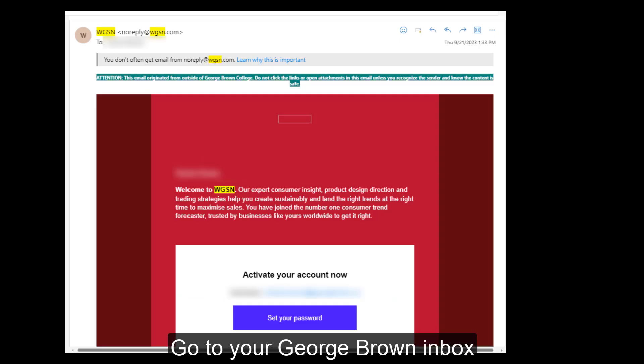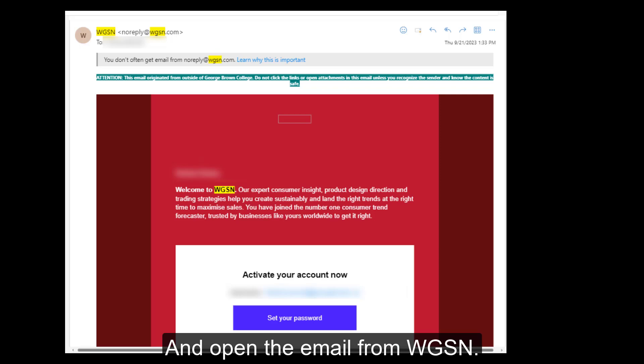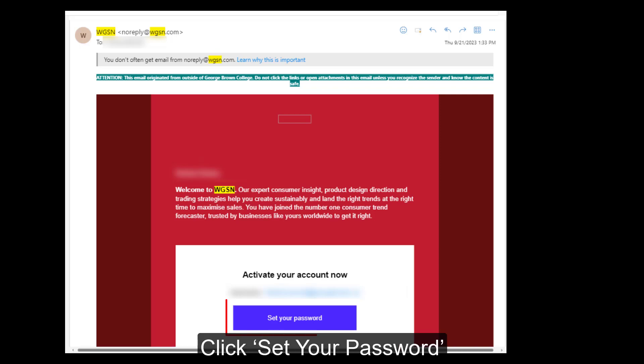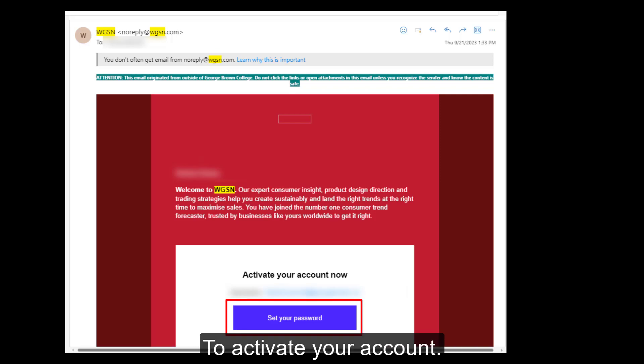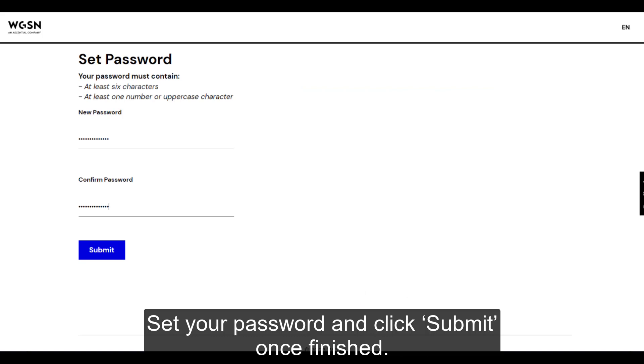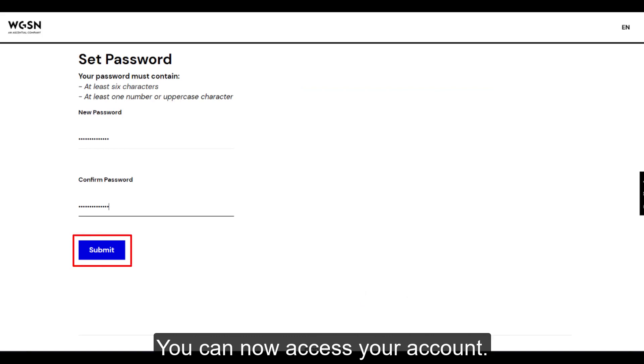Go to your George Brown inbox and open the email from WGSN. Click 'Set your password' to activate your account. Set your password and click submit once finished. You can now access your account.